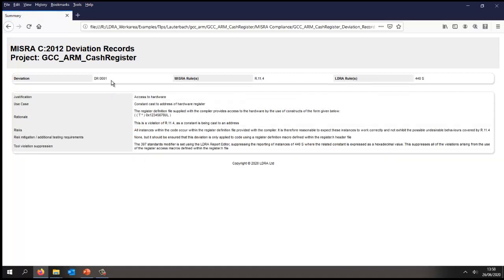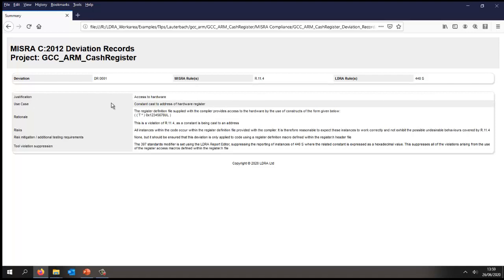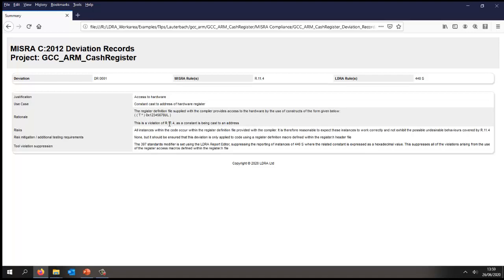So in this particular case, this is a deviation record for the MISRA rule 11.4, and the justification is because we need to access hardware. And we access the hardware, well, we need to do a constant cast to a particular address, and so that causes a violation of this particular type. And the way to actually suppress this inside the tool will be to do what's indicated here.